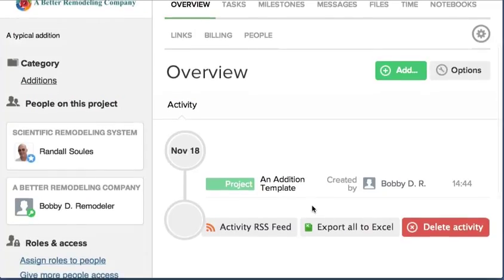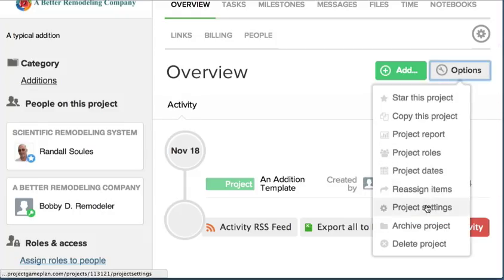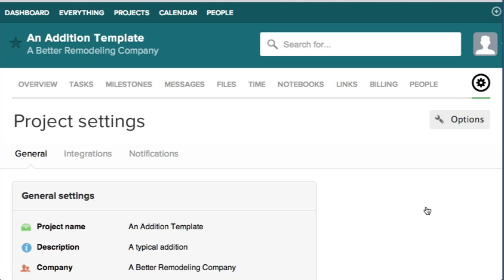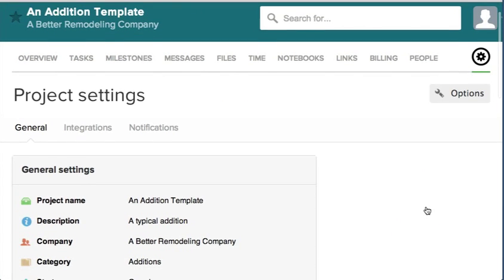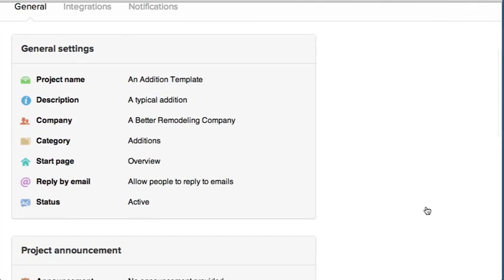This is just the activity that's going on right now, meaning it was created just now. Go to Options, go to Project Settings. When you're here, you can click on any one of these things.